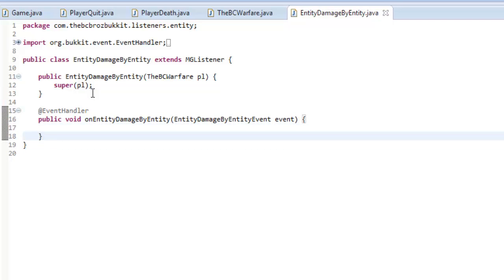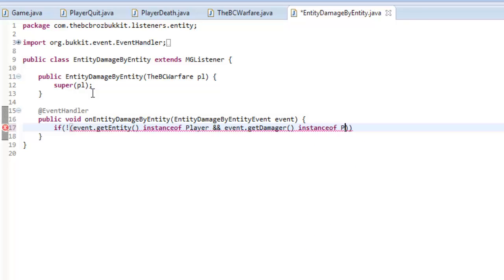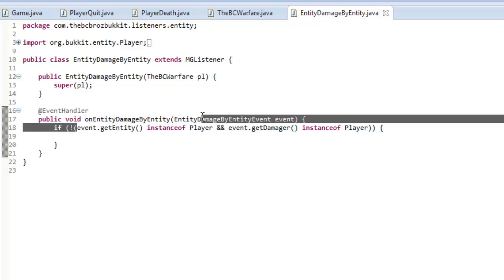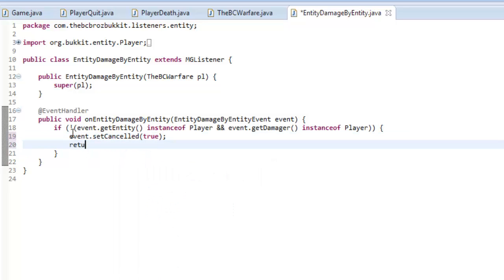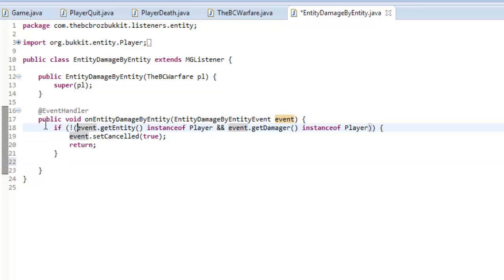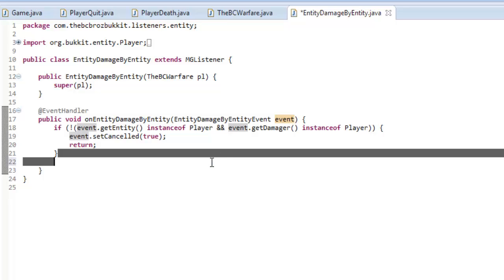First we're going to check if both entities are players — we only want to run this if both are players. So we say if with an exclamation mark to invert: if event dot get entity is not an instance of player, or event dot get damager is not an instance of player, then we call event dot set cancelled true and return out. This way if a monster is attacking something, nothing gets hurt — we're going to turn off mobs anyway, so that event gets cancelled.